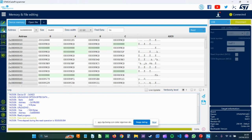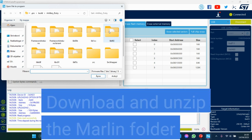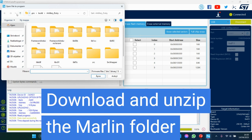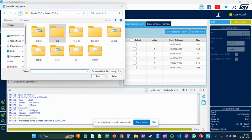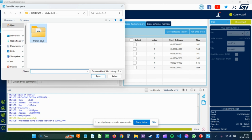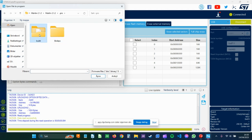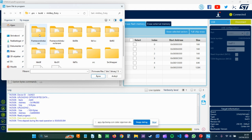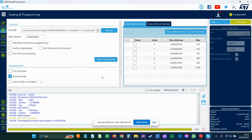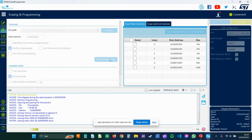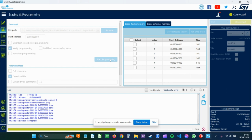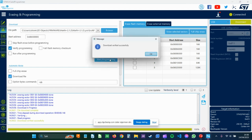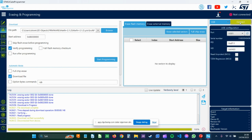And it says here data read successfully. Then you click on this button, it's the download button. Then you go into, I will show you the folder. Marlin 2.1.2, PIO, Build, ArtilleryRuby. You can use the firmware.bin file. Open. And then you click Start. You can also have verify programming on. Start programming. It's erasing and downloading. Verified successfully. OK. So now disconnect this program.